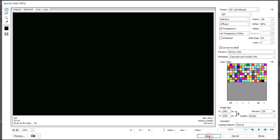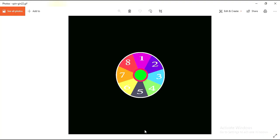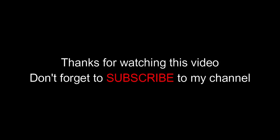That's it guys. Thanks for watching this video. If you like this video please don't forget to subscribe to my channel.